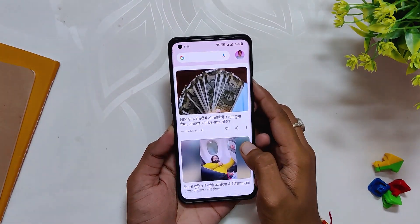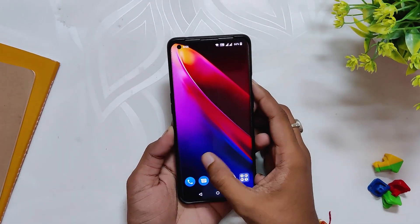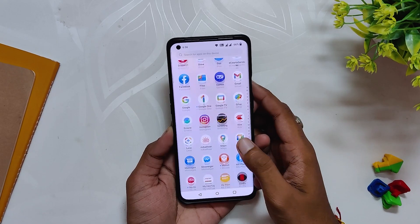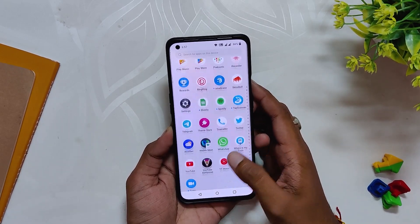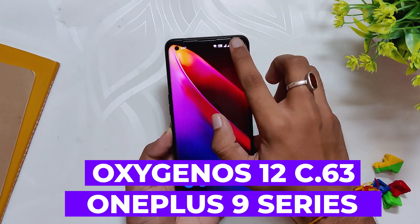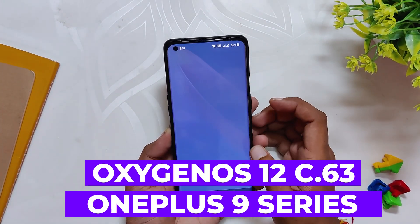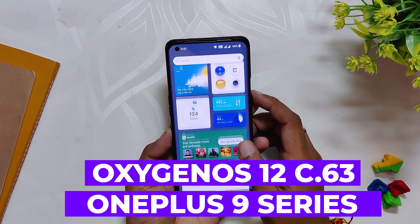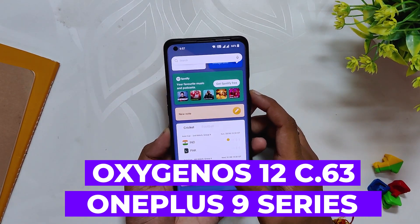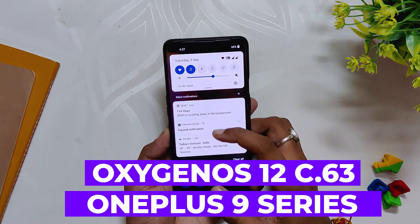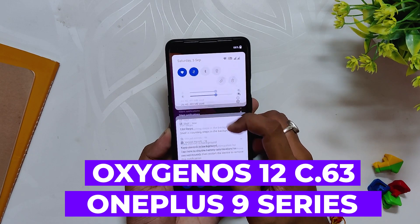Hello guys, welcome back to the channel. My name is Prince and you are watching the Tech Stream. In this video I am going to give you an in-depth review of OxygenOS 12.1 build number C.63 for the OnePlus 9 and 9 Pro. Without wasting any more time, let's get started.